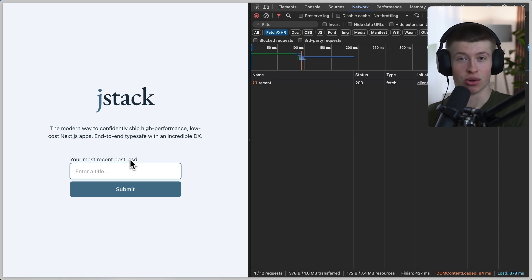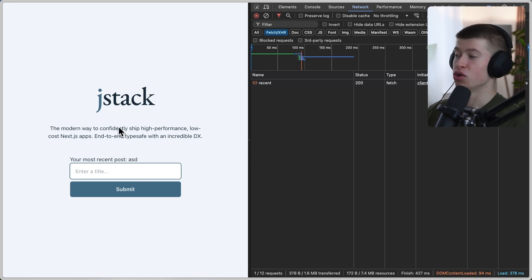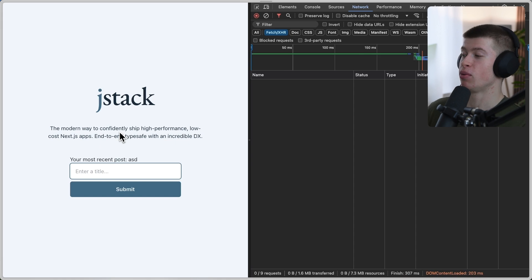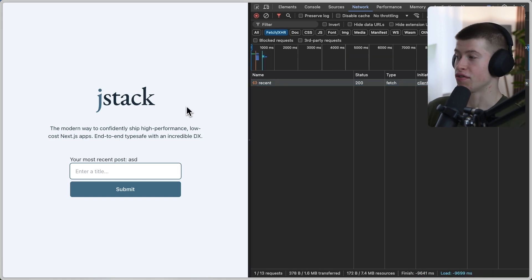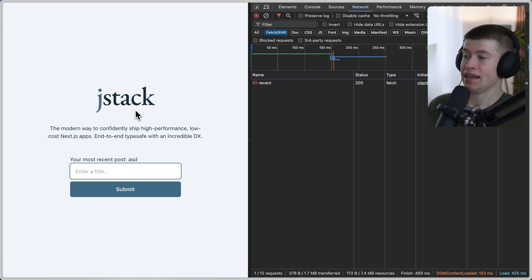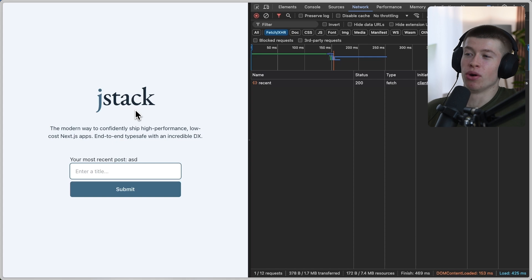And the result is this a back end that you can deploy in seconds to a super cheap, super fast service that is Cloudflare workers or anywhere else that you want. Like Vercel, Heroku, Railway, it does not matter. With really fast API latency because of the caching, this is just really cool.